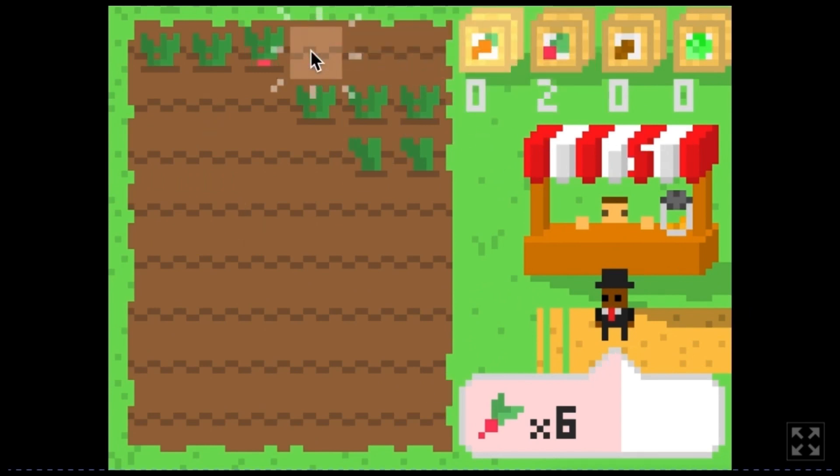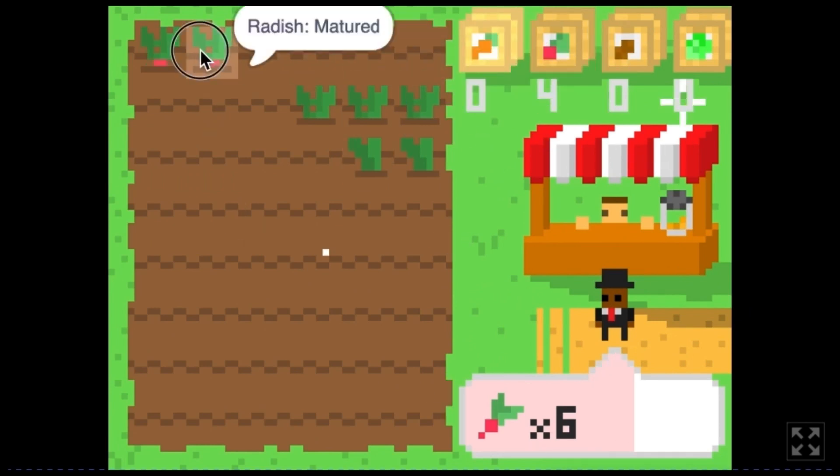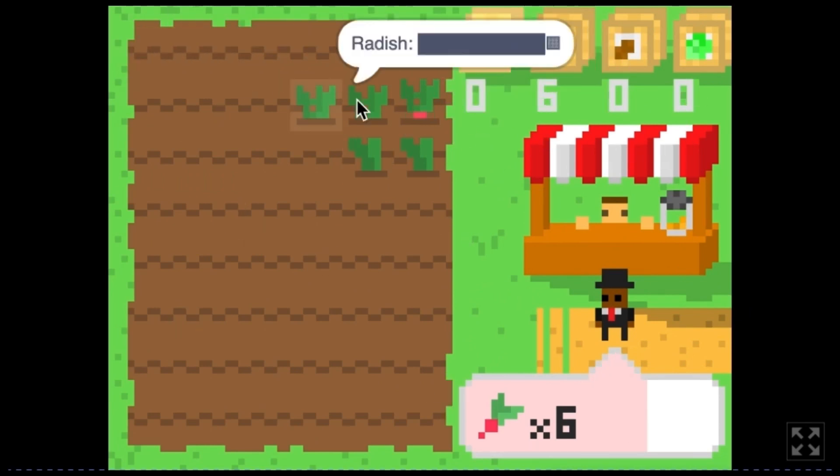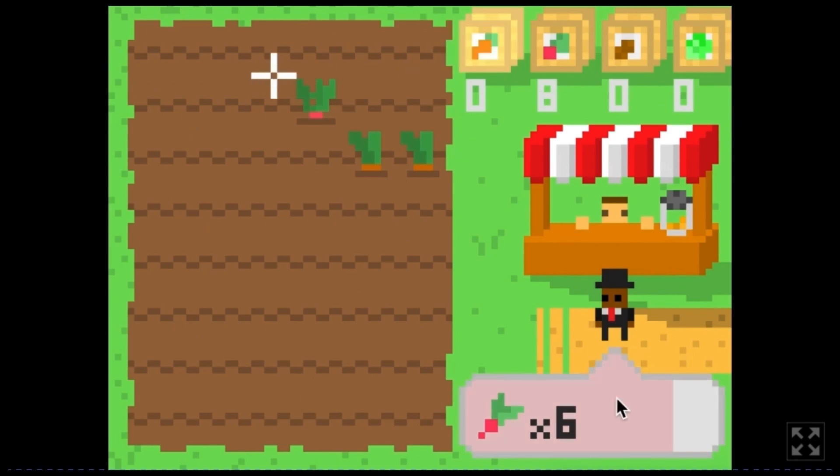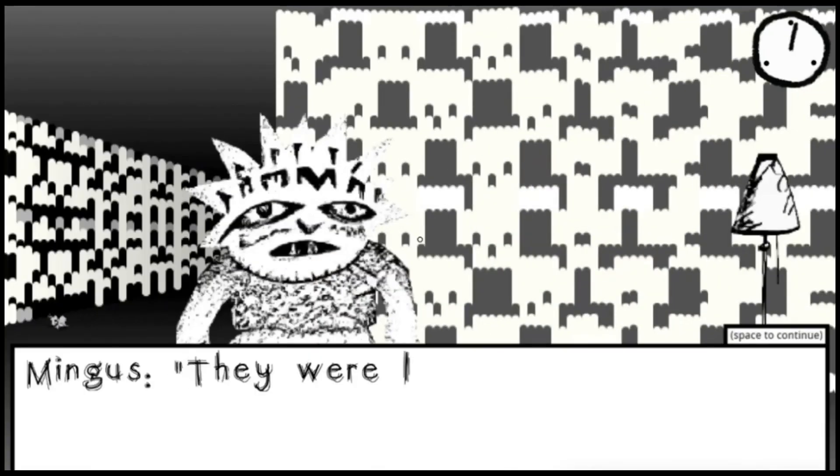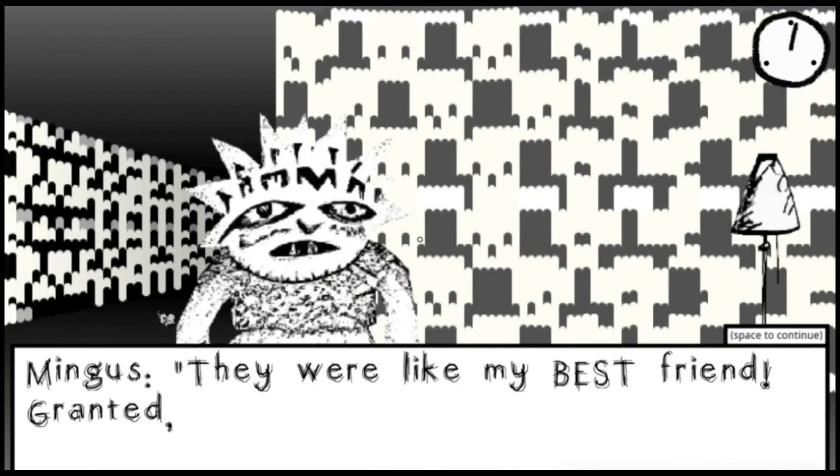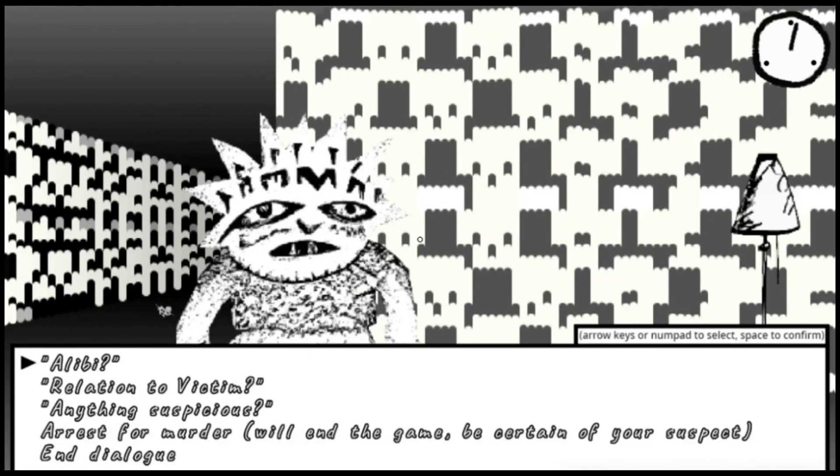In addition, Scratch Game Jam No. 3 is now open for join, and the link is in the video description. Come and join us.